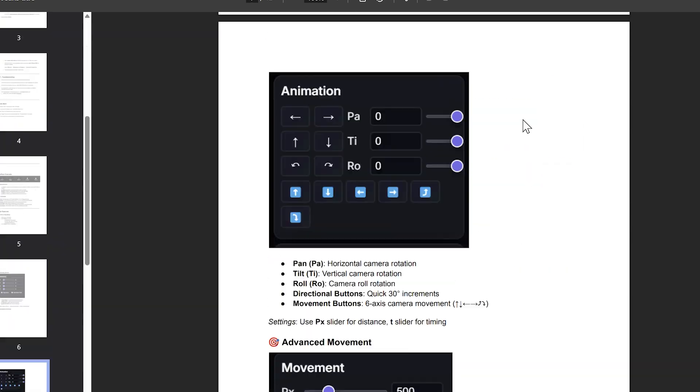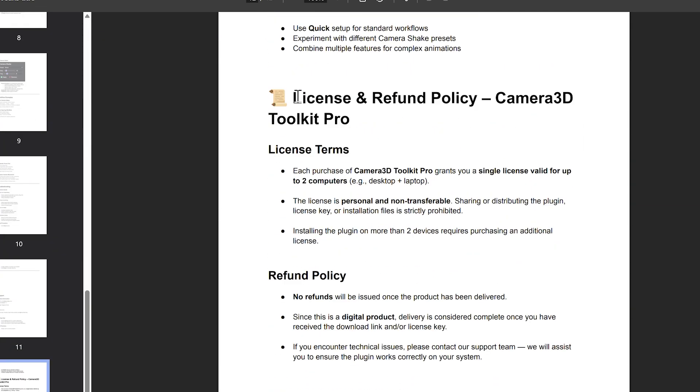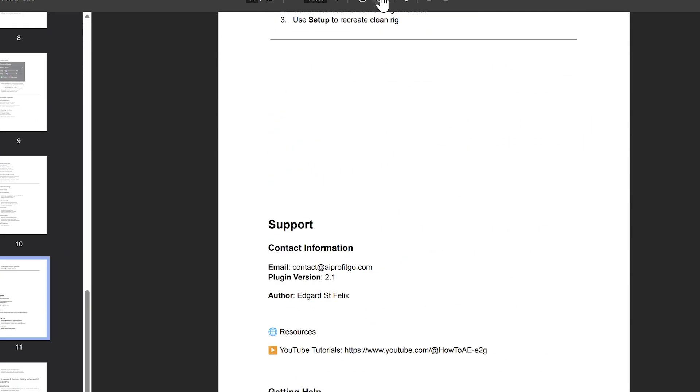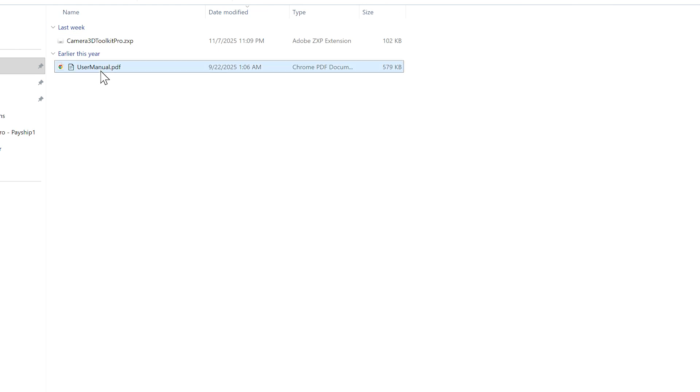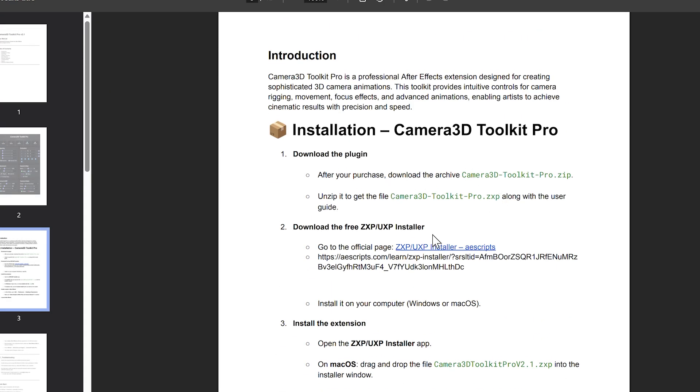Installing ZXP installer. To install the plugin, you'll need ZXP/UXP installer. It's the tool that allows you to install extensions for After Effects.